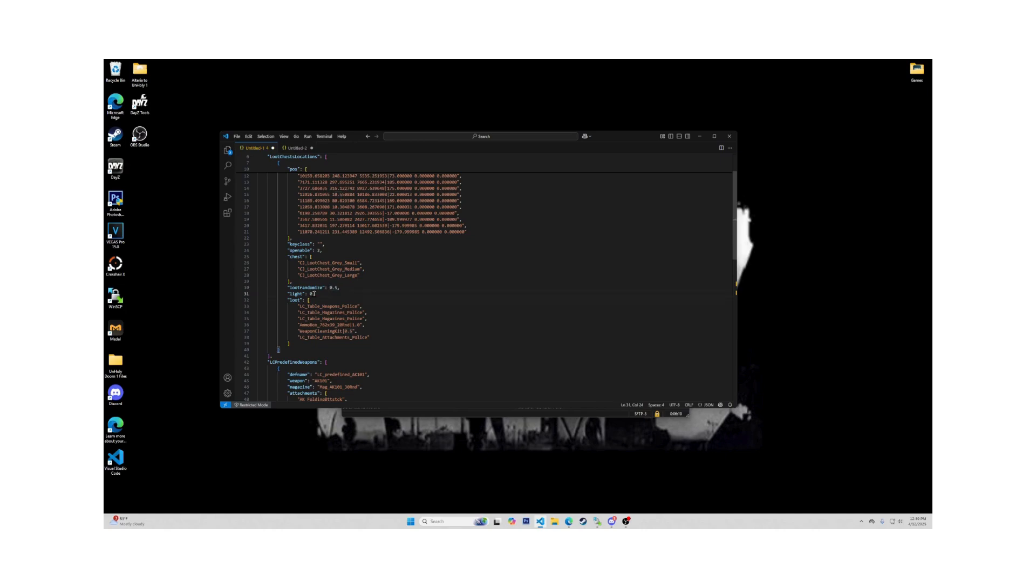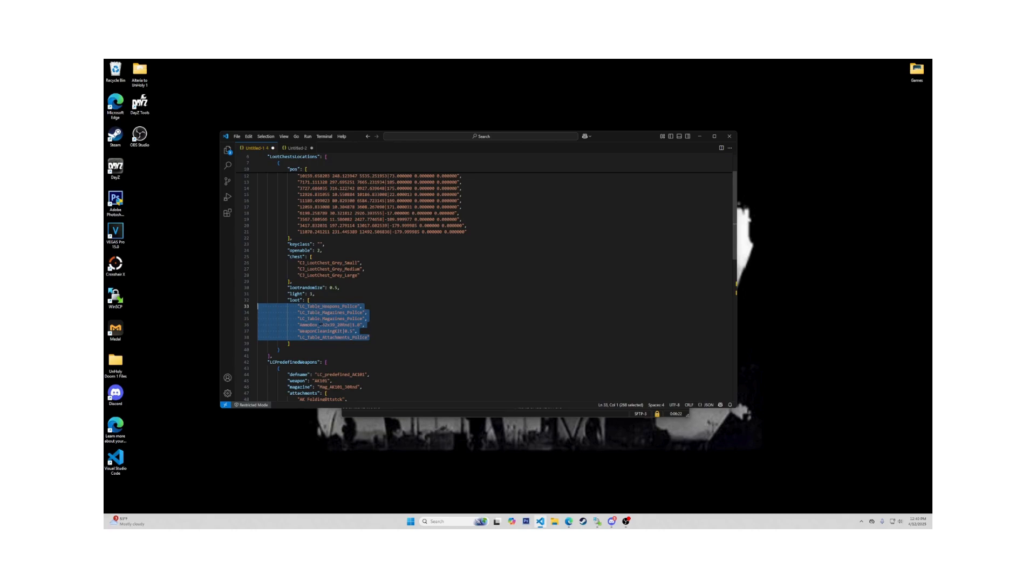Now going down one more is the light. The light is a light source inside the open crate. Zero is light off and one is light on. Down again is the loot. In this section, you put the loot that you want to possibly spawn in the crate. You can use class names of items, the LC predefined weapons, or the LC tables for more randomization.